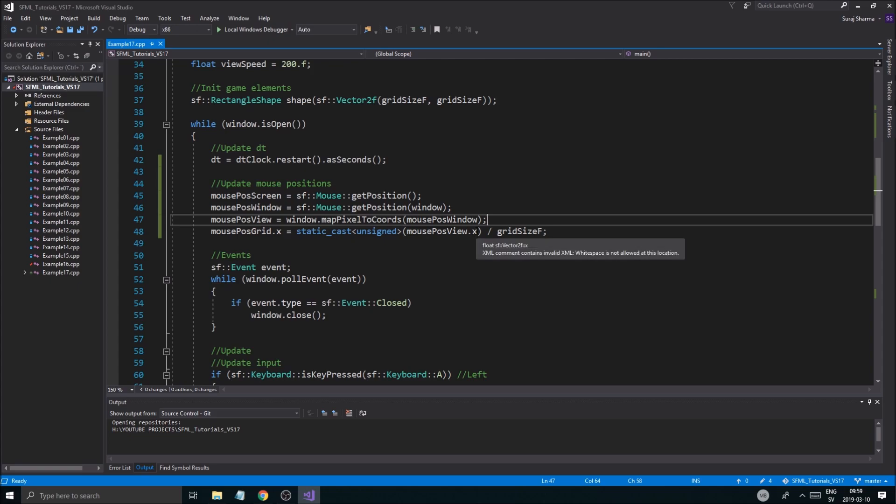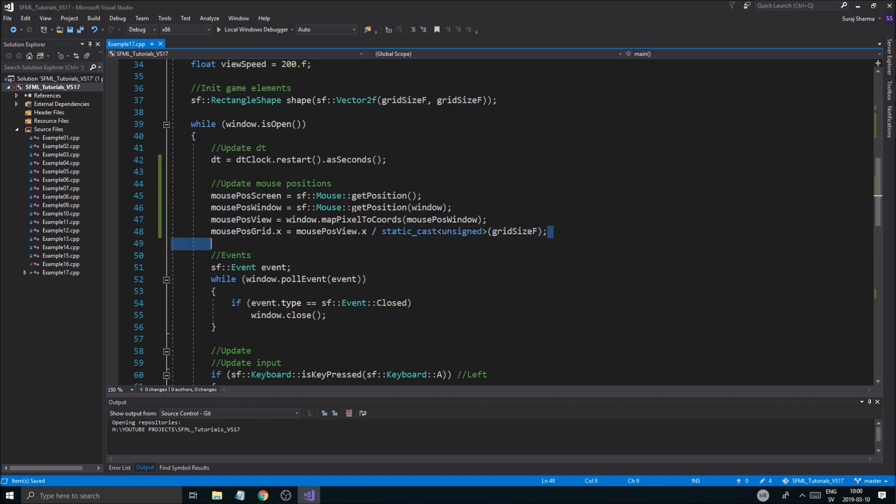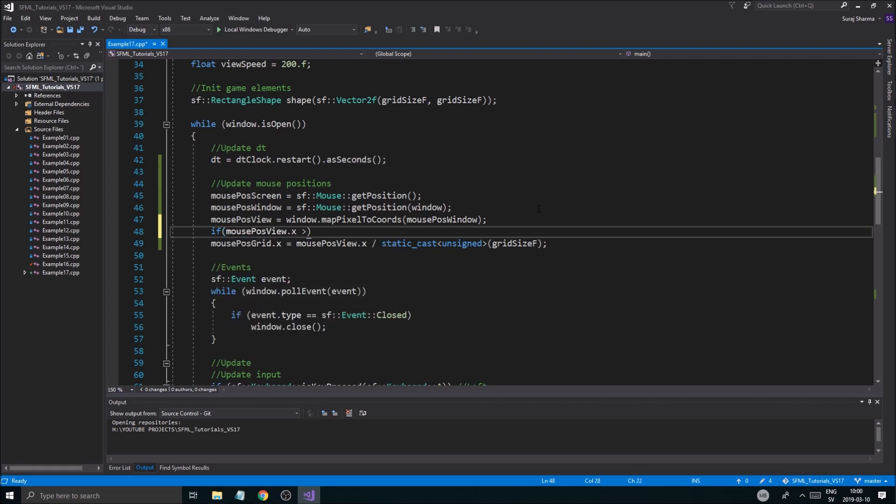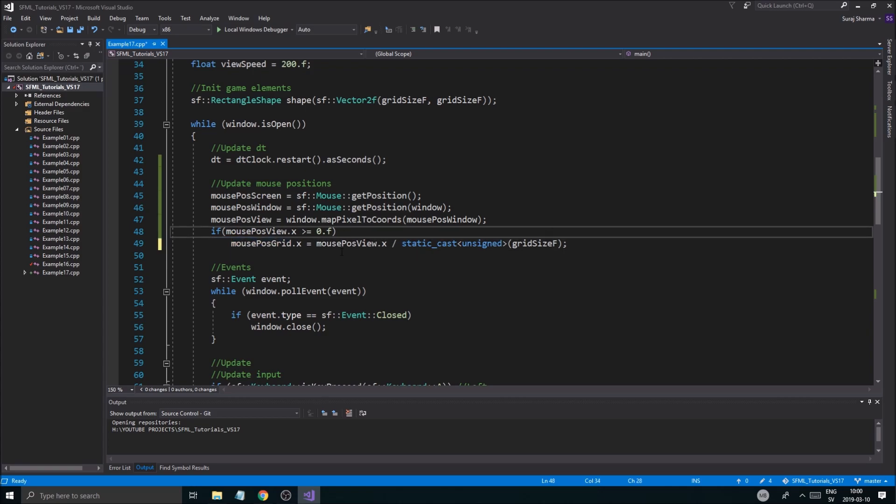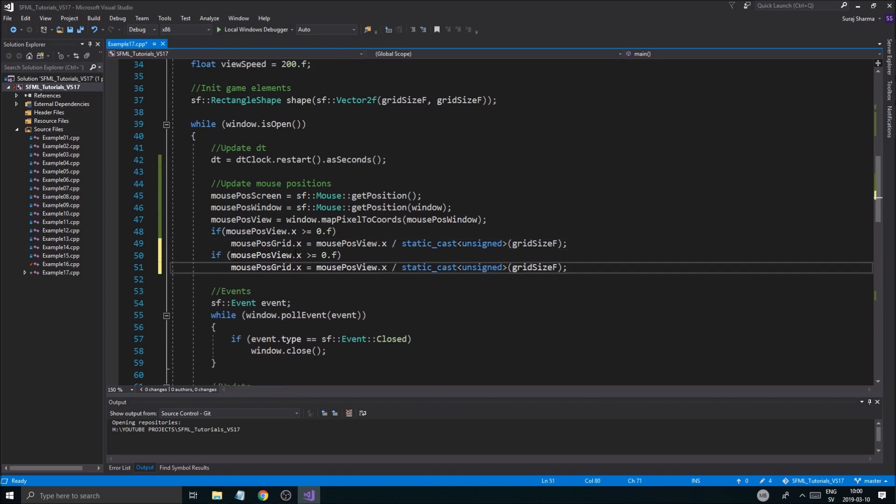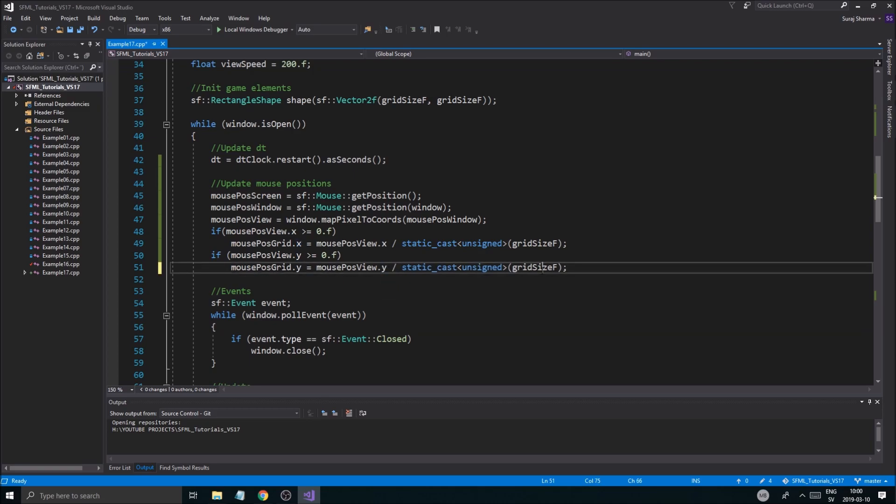So we're going to do the X first. And we're just going to take mouse plus view dot X divided by grid size F. Basically, that's just going to divide whatever view we have with this. Now, it is a U, so I'm going to have to static cast this to unsigned. Like this. And hopefully it's not negative, because if it is, it's going to be a problem. So I'll just set that to unsigned. So we just need one of these to unsigned. Then it will be integer division. We want that. And then we probably have to check if mouse plus view dot X is greater than 0.F. Then we're going to do this. Otherwise, we don't want to do it.